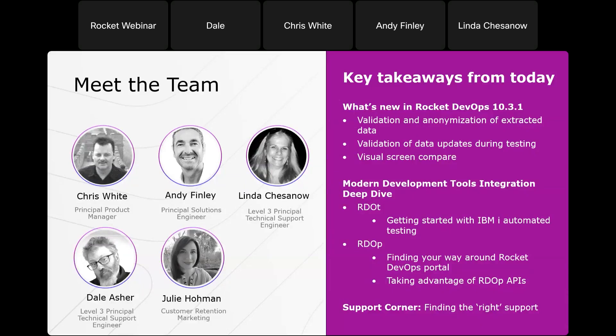Let me introduce you to my team. We have Chris White, Principal Product Manager for the DevOps product line. He'll cover what's new in Rocket DevOps 10.3.1 and set up Andy Finley's demo portion. Lyndon Chestenow and Dale Asher, our Level 3 Principal Tech Support Engineers, will cover some support topics at the end. With that, I'm going to turn it over to Chris White.